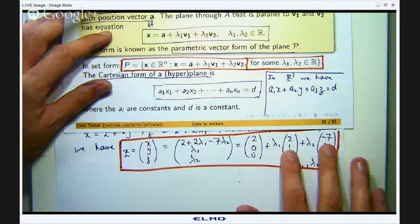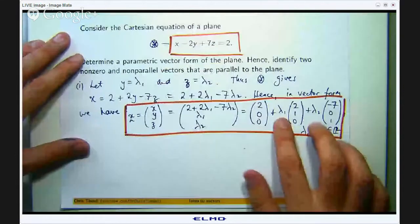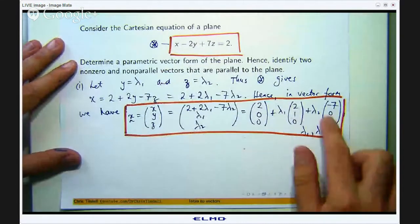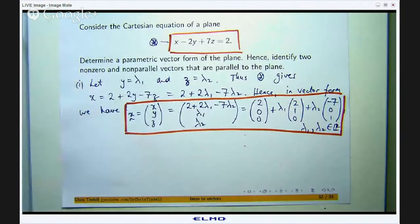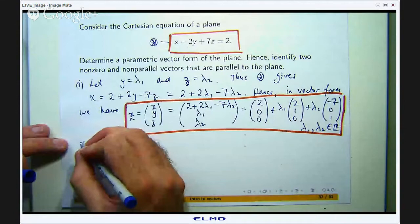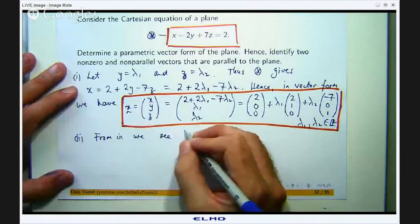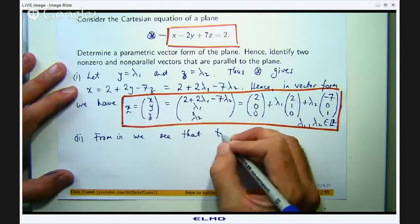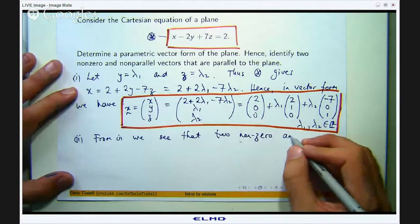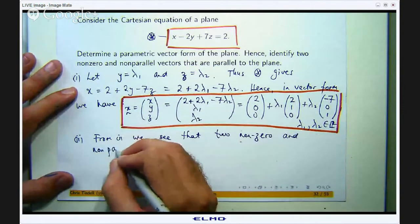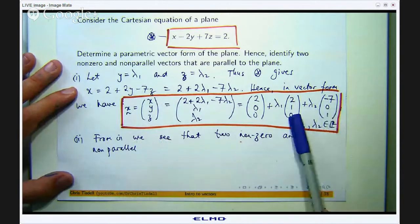I can immediately pick out those two vectors: they are obviously non-zero, and they are non-parallel because you cannot multiply one by a number to get the other. These are the two vectors that are parallel to the plane. From step 1, we see two non-zero and non-parallel vectors — you do not really need to prove they are non-parallel; the zero entries kind of give it away.